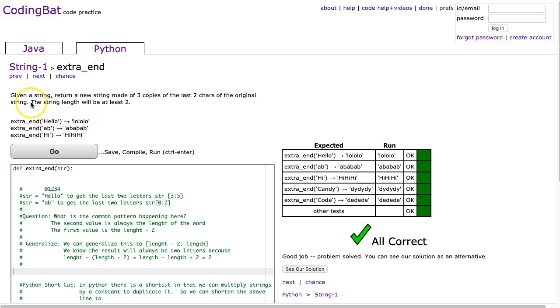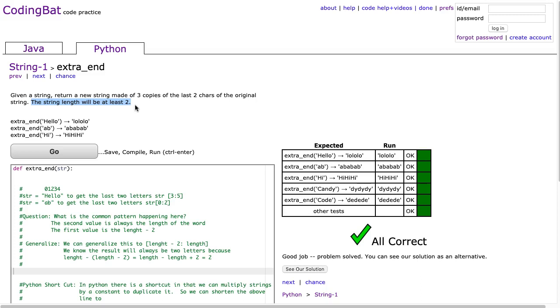The problem states, given a string, return a new string made of three copies of the last two chars of the original string. The string length will be at least two. So I want to draw your attention right here to that statement. It's giving you a precondition about the parameters being sent in that it is a length of at least two. So I don't have to worry about index out of bounds, because if I tried to get the last two characters of a string of length one, we would have to account for that situation.